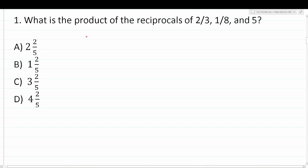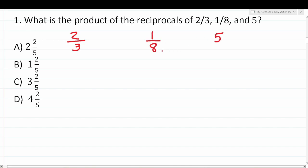Question 1: What is the product of the reciprocals of two-thirds, one-eighth, and five? Before we can multiply, we first have to determine what those reciprocals are. Finding a reciprocal is easy — you just exchange your numerator and denominator. So the reciprocal of two-thirds is three over two.